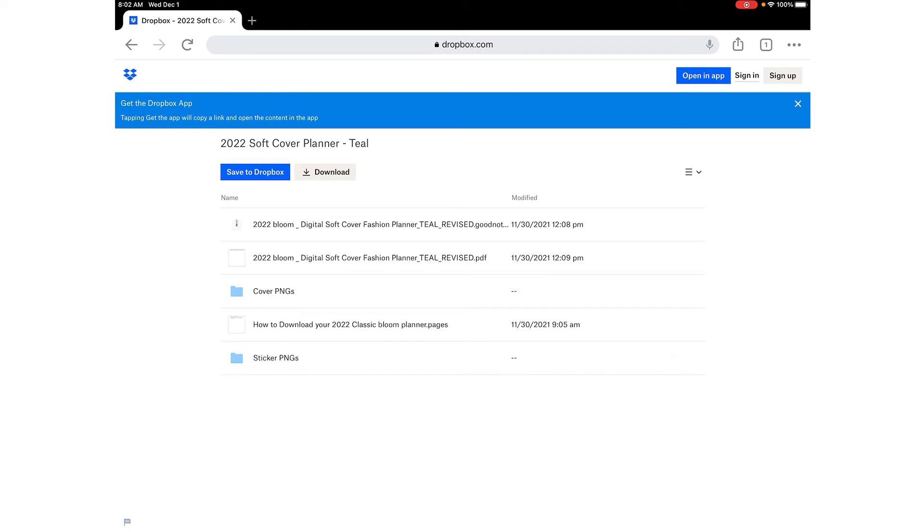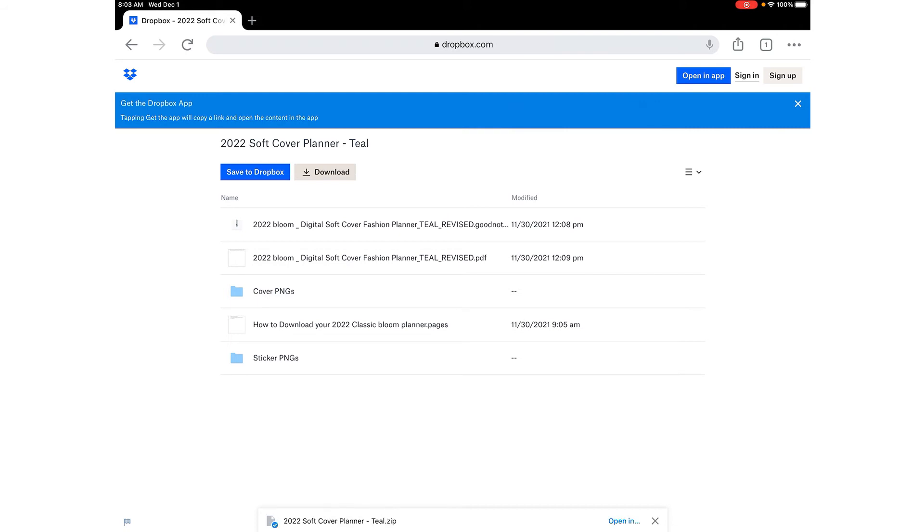So I am going to hit download. It'll say download so I'll click that and you'll see that it's starting to download. This may take a few minutes because it's a large file so just be patient.